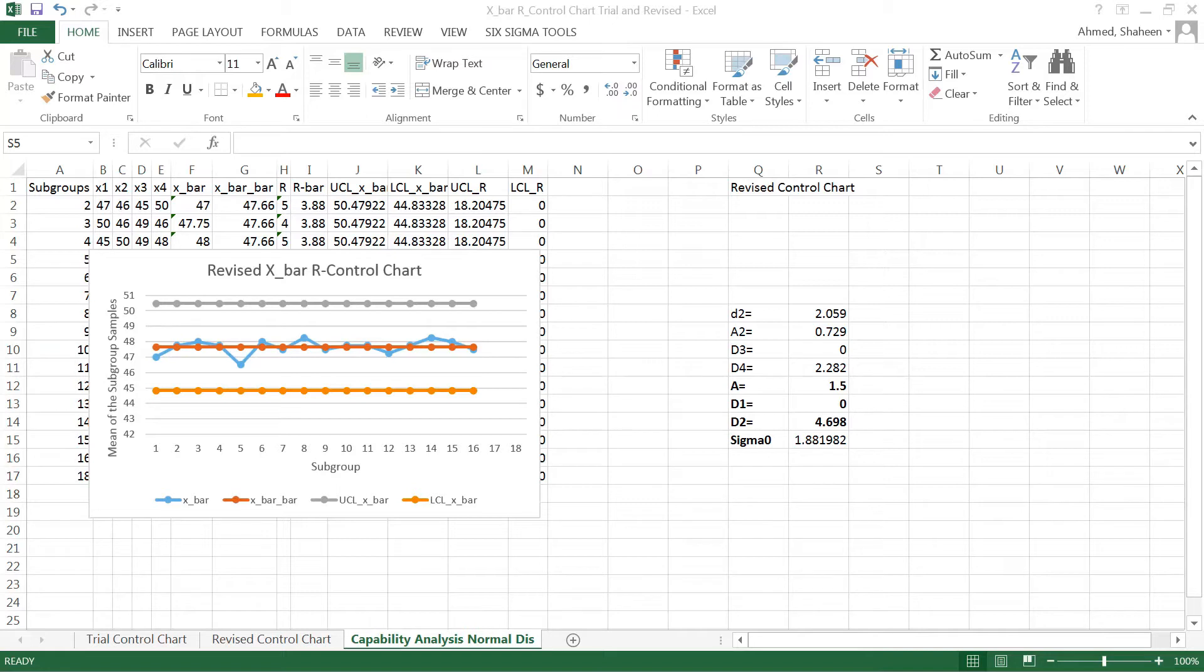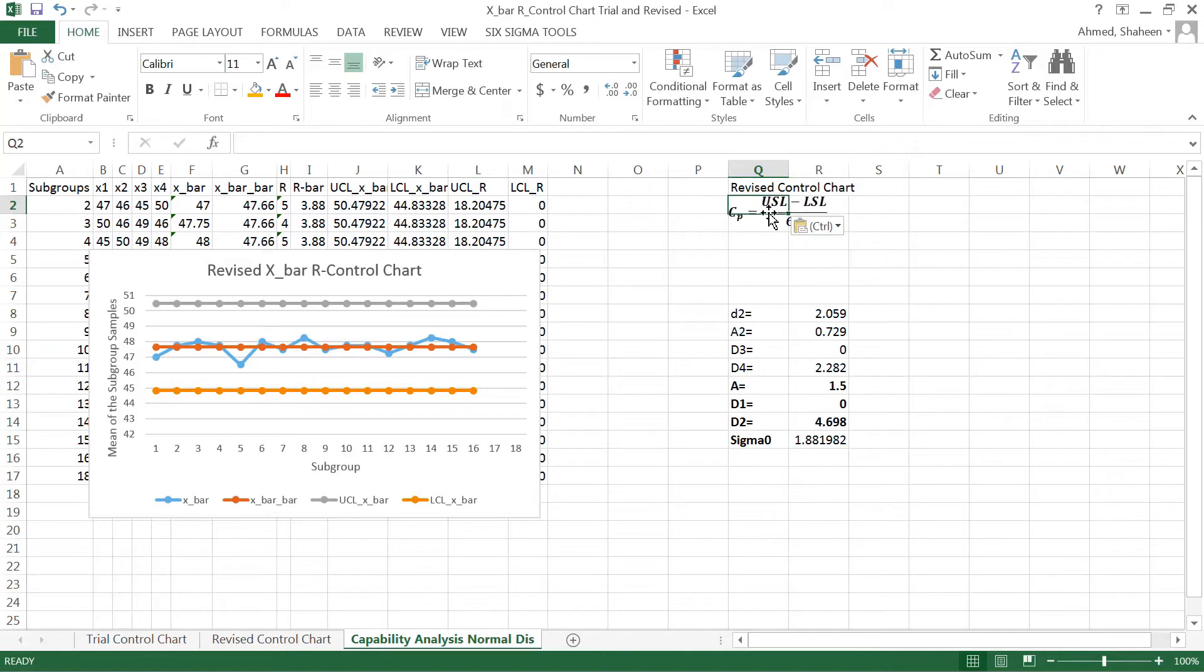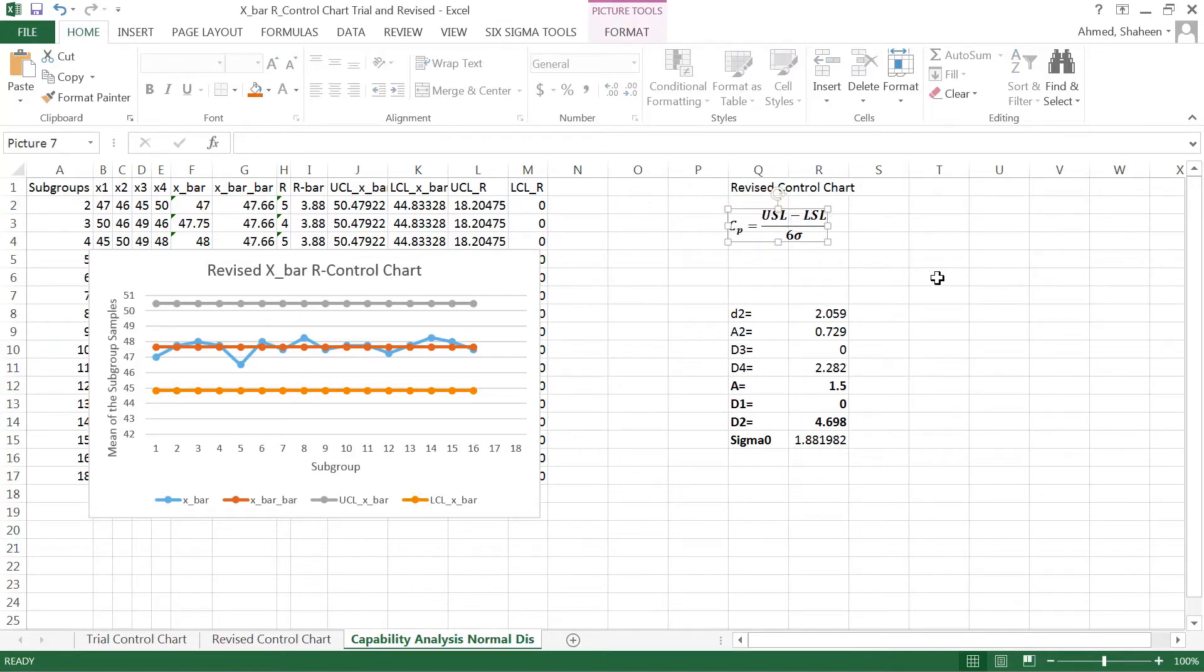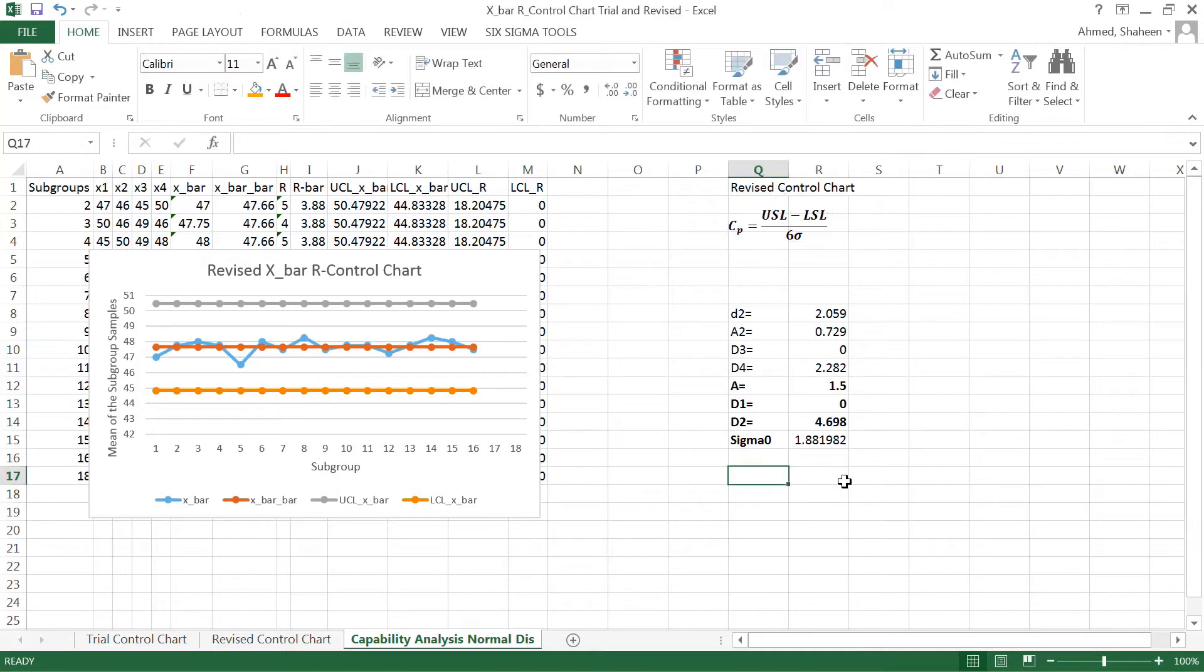The formulas that I need for capability analysis: for the centered process, this is the capability formula as you can see right there. If the process is centered, then this is the formula that is used.